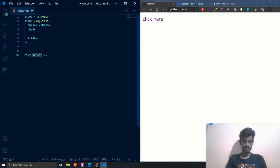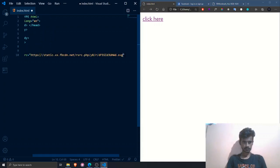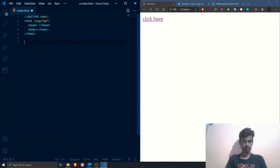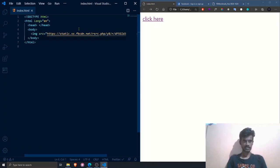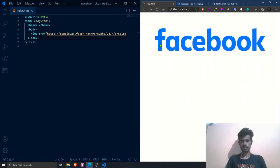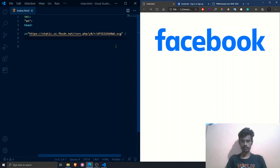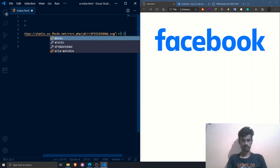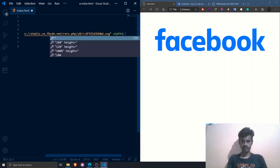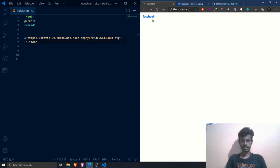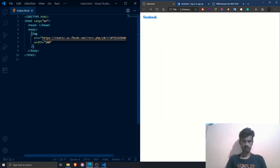I'll copy the Facebook icon URL and paste it into the `src` attribute, place it in the body tag, save, and refresh. As you can see, the Facebook logo is now visible on our website — this is how online images work. You can also add extra parameters like `width=100` to resize the image. After saving and refreshing, the image is now shrunk to 100 pixels wide.